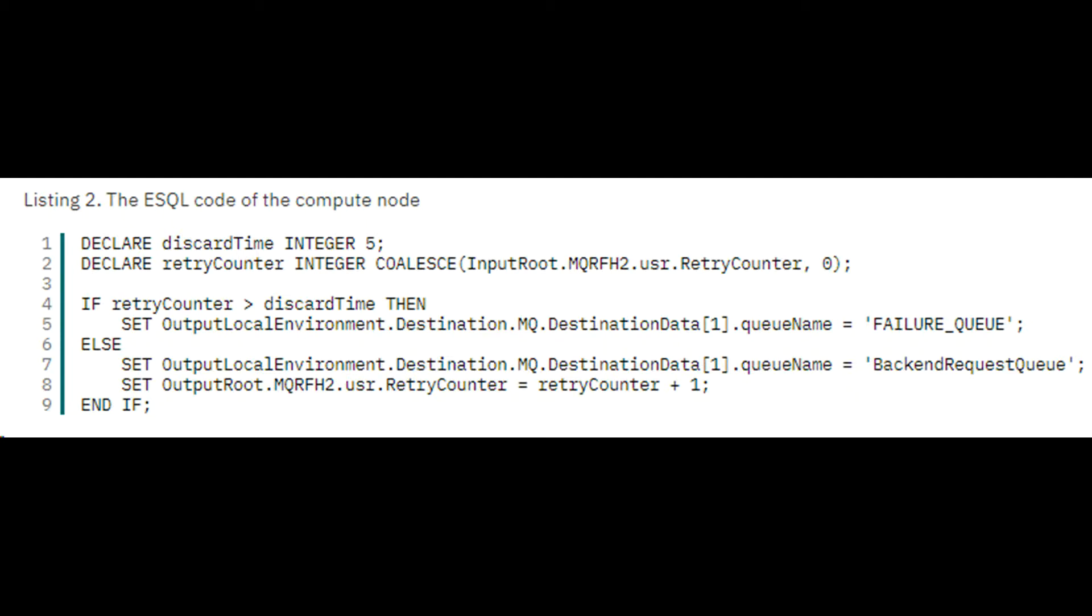The compute node called route to back-end checks whether the number of times that the message has failed equals or exceeds a specific threshold such as 5. If so, then flow routes it to the failure queue, called DEL queue in our example. Otherwise, the flow sends it to the back-end system queue to retry the operation.